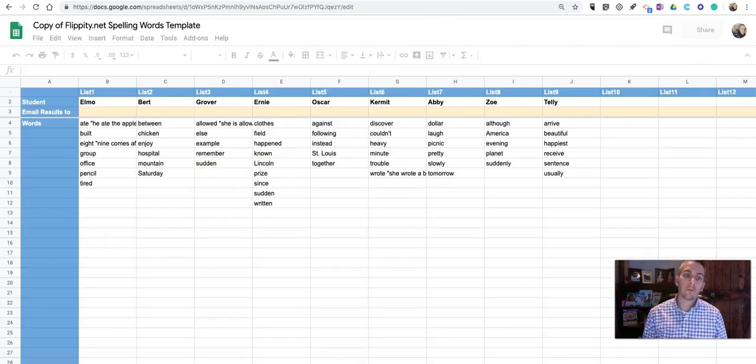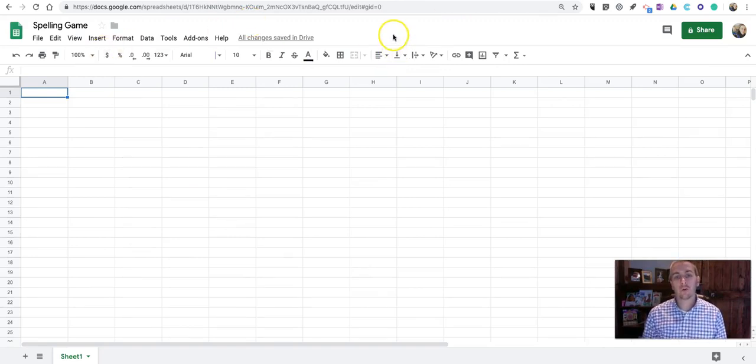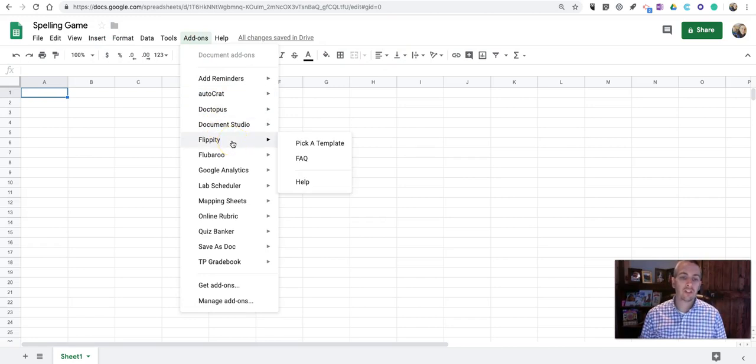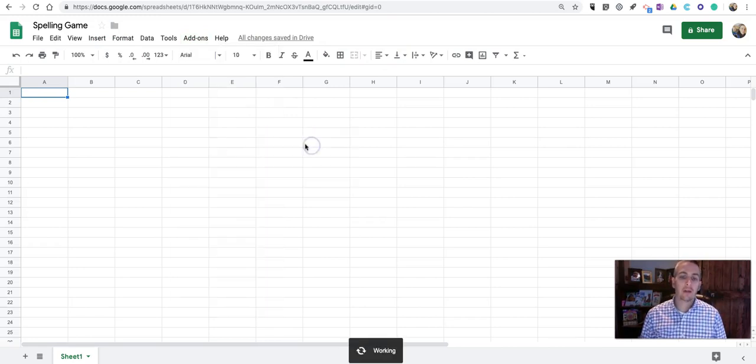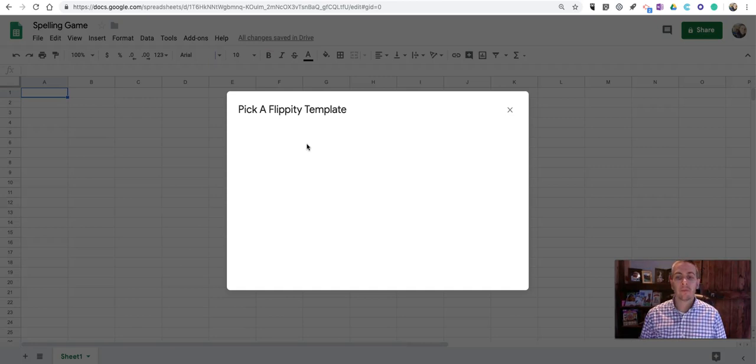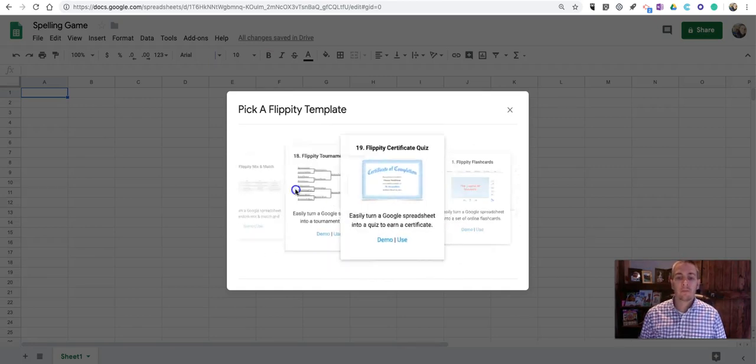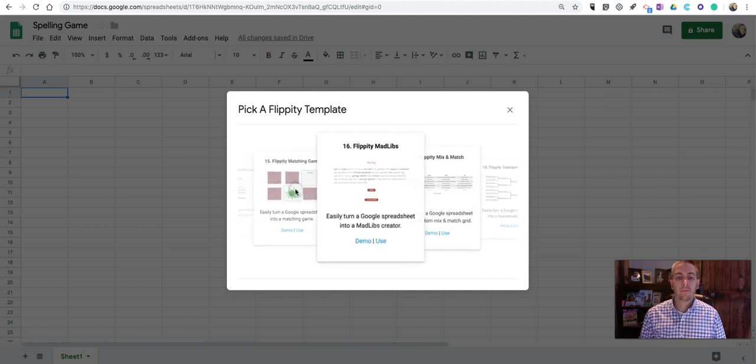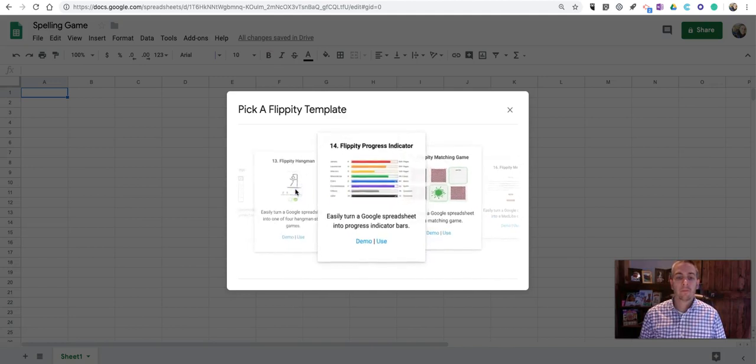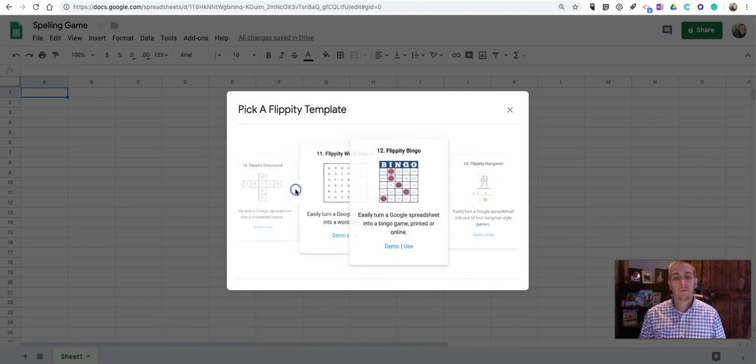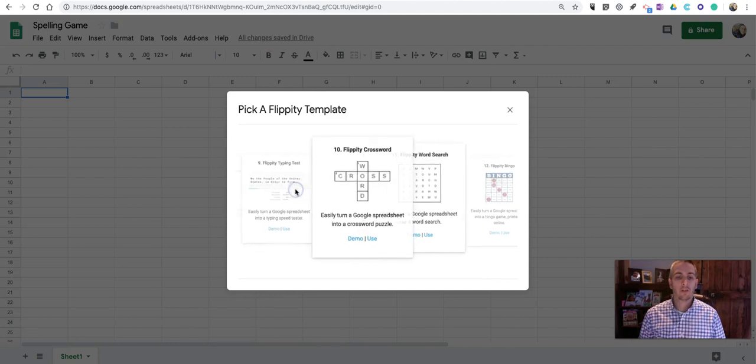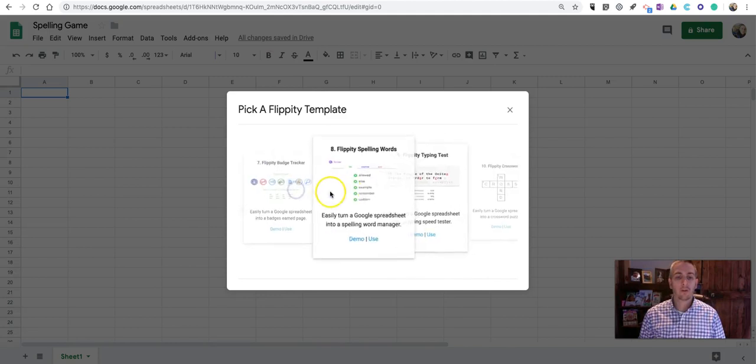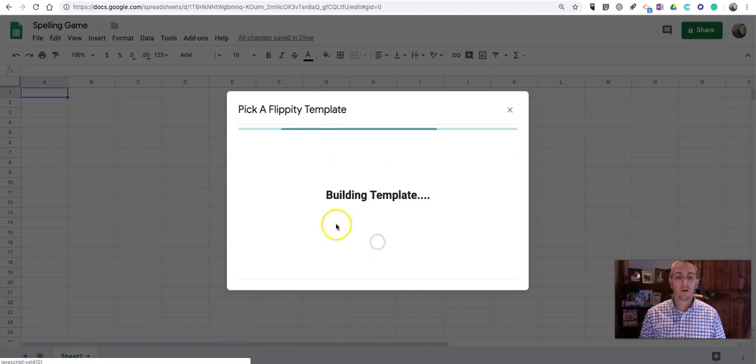Or, you can go into a blank Google spreadsheet and use Flippity's Google Sheets add-on and pick a template. And, we'll find the spelling words template right there. Let's use that one.